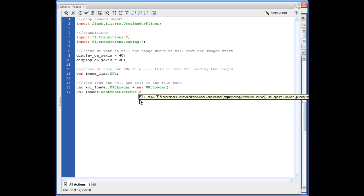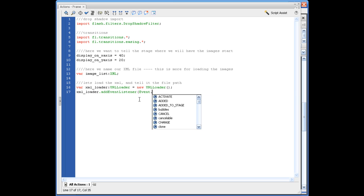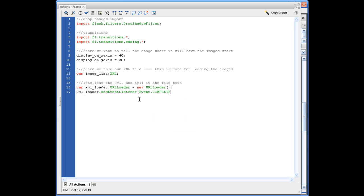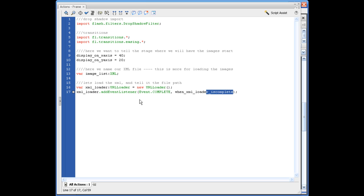Opening parentheses, event dot complete in all caps, comma. And what we need to do here is come up with a function name or a variable name to define later as a function. So we're going to say when underscore XML underscore loader underscore is complete. And we only have to type that one more time. So you can go ahead and copy this if you wanted. We're going to get to this in a minute. We won't use it for a couple minutes, but keep it on deck.